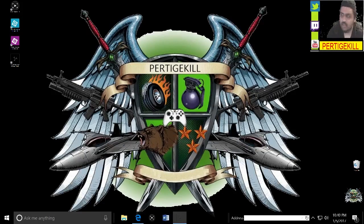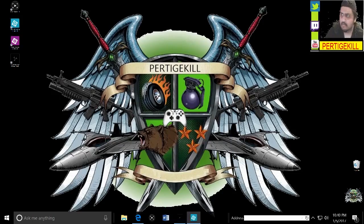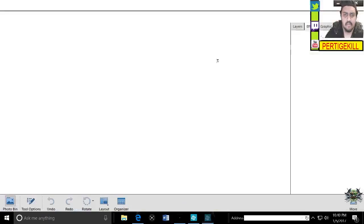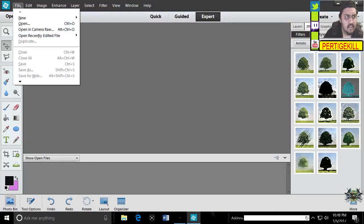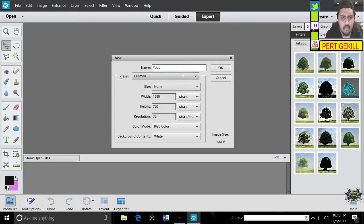We're going to be using Adobe Photoshop 12 and also maybe a little bit of Microsoft Paint. So let's get started. I'm going to go ahead and open up Adobe Photoshop. I'm going to say file, new, blank file and we're going to call this YouTube thumbnail tutorial.